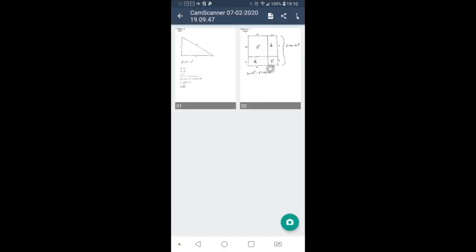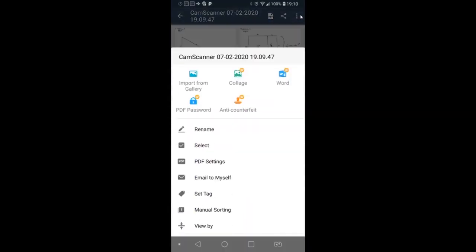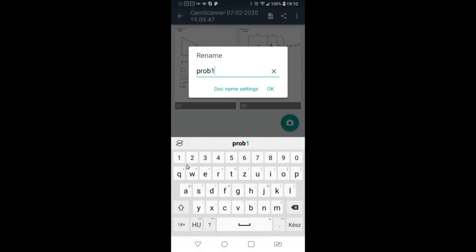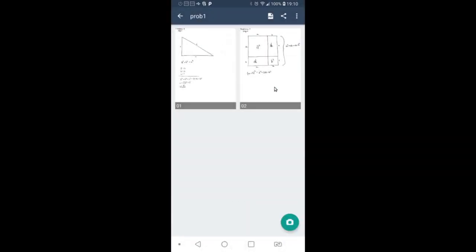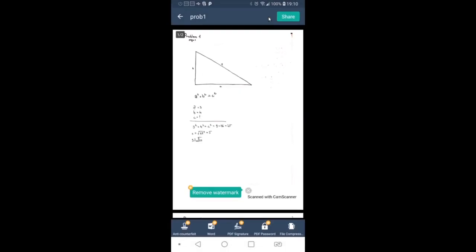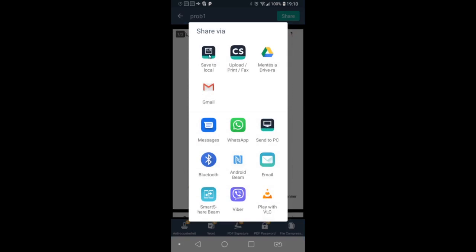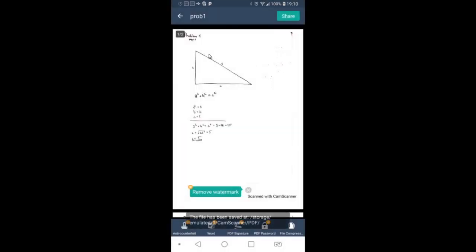If you don't have more pages, then rename it as Problem 1 or 2 or 3 or 4. Click on the PDF button, then the share button and save it to local.